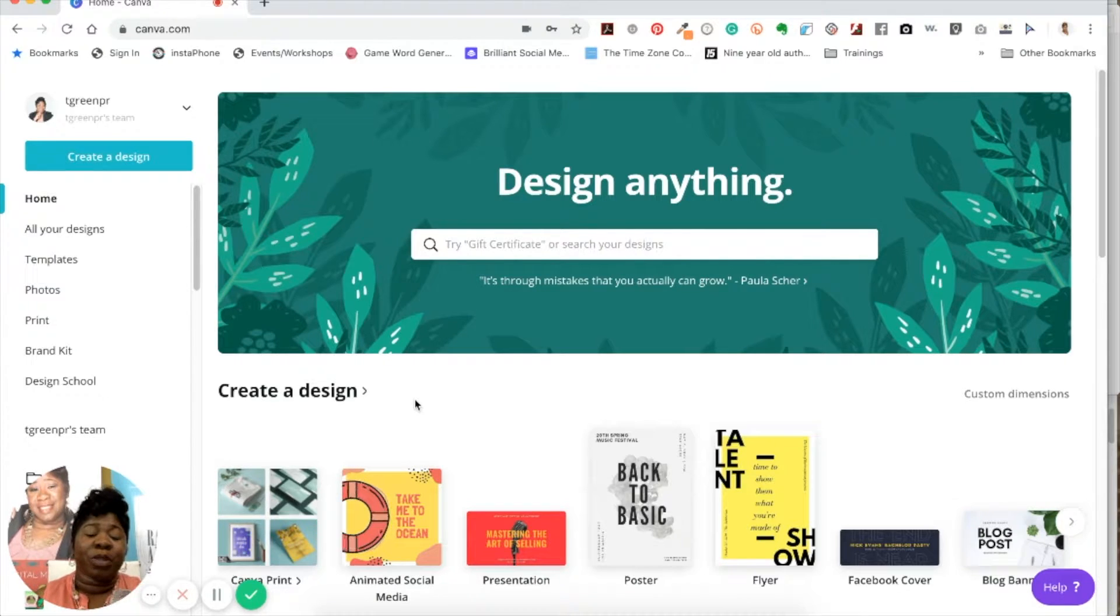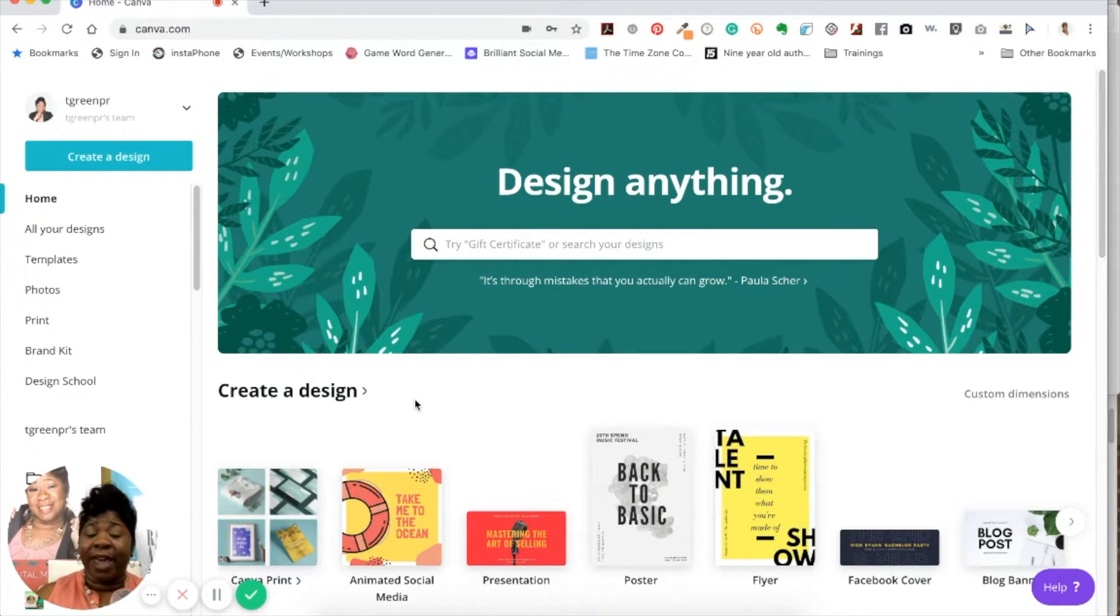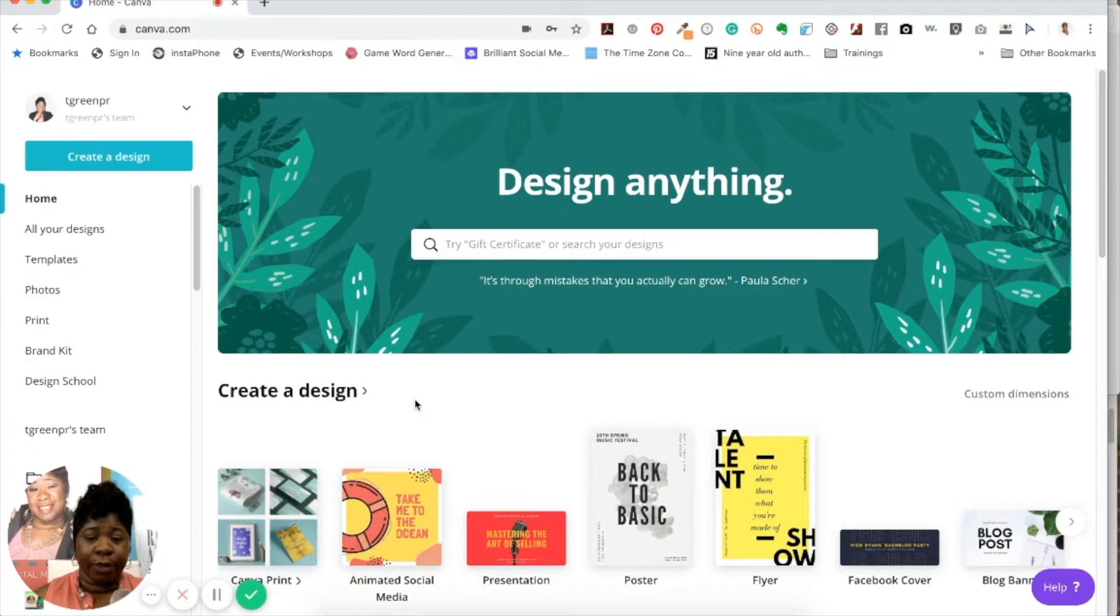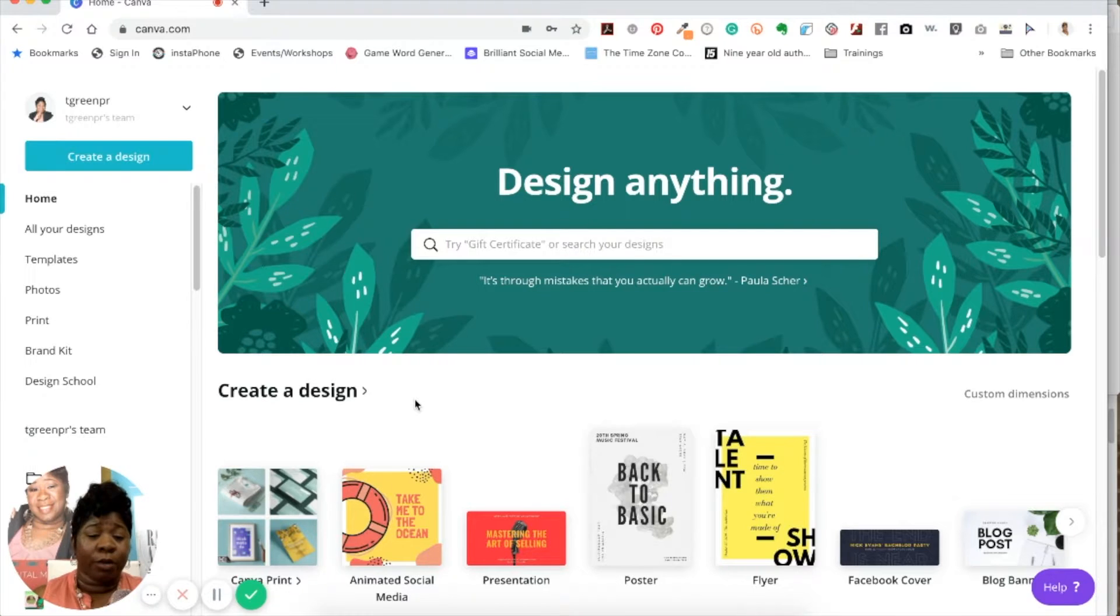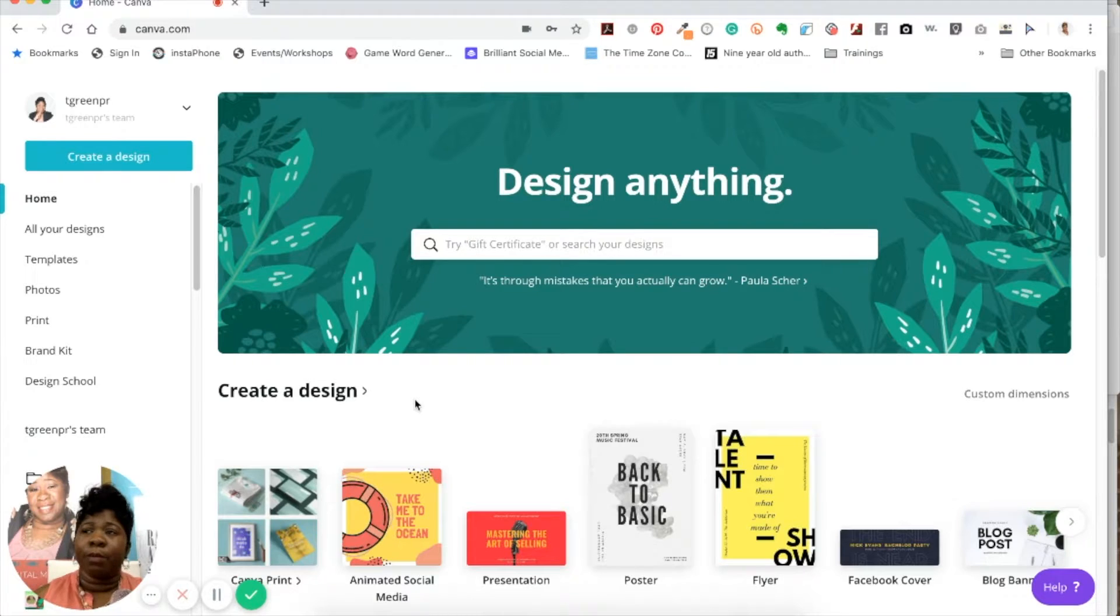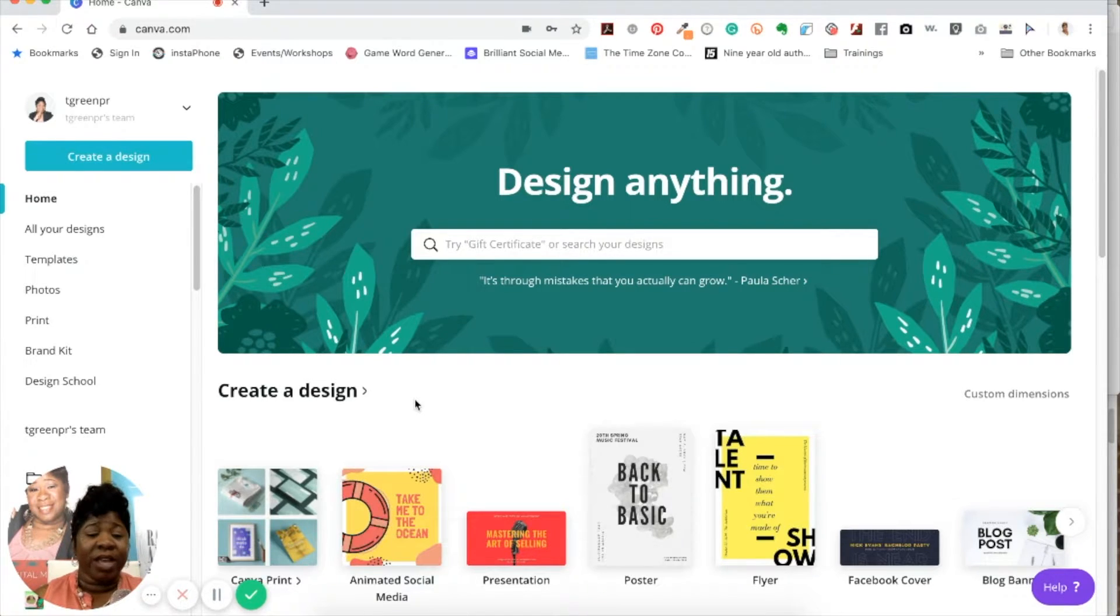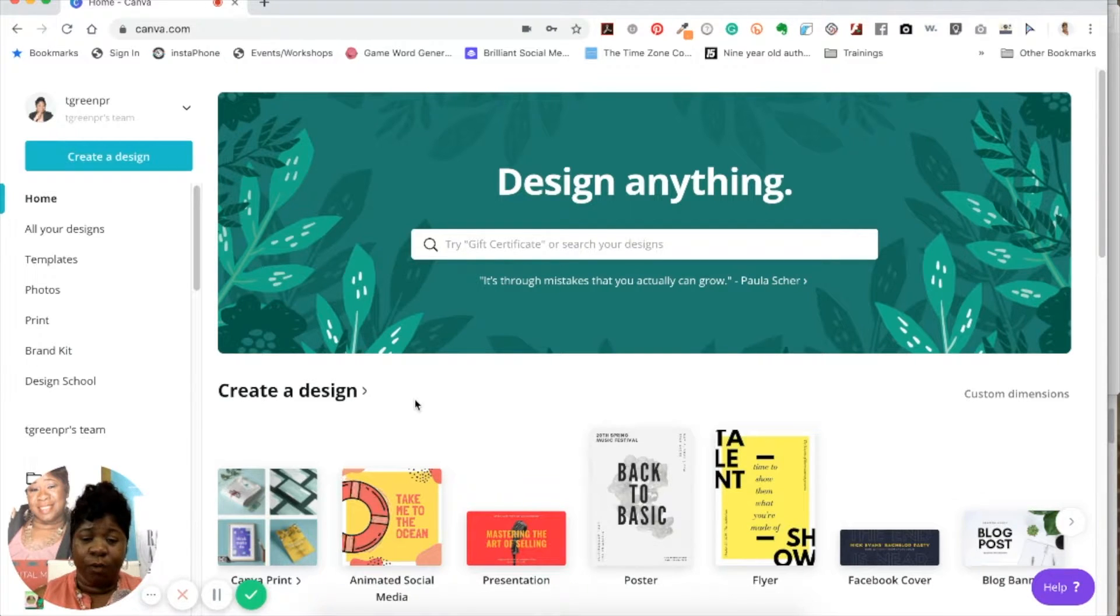So one of the things I want to make sure you know is that Canva is a free program. But in my tutorials, I'm going to be showing you about design features from the Pro as well as the free version. I love to do the Canva for Work program because like I said earlier in the video, it's budget friendly. It's not that expensive at all.